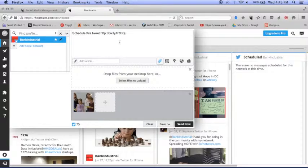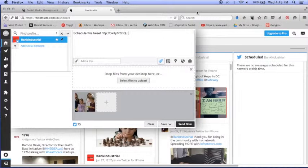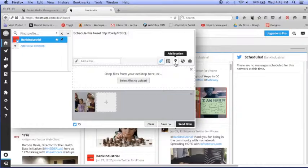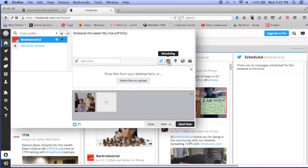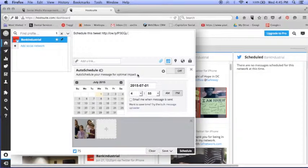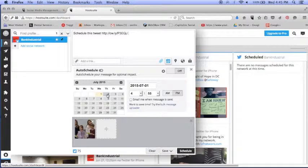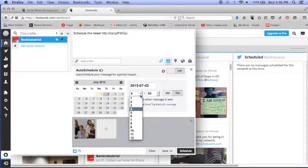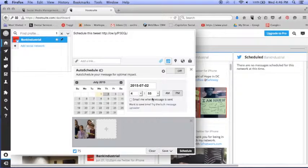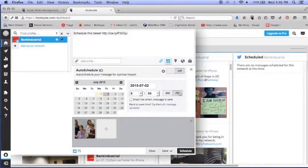Once your tweet is complete the way you have it, you can do two things. You can schedule it. You can simply choose a day on this calendar here and say, okay, Thursday, July 2nd at 6:55 p.m. and hit schedule.